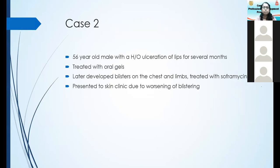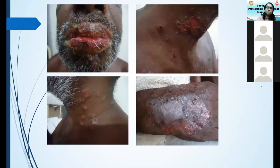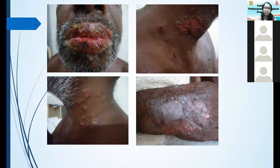Coming to case two — a middle-aged man with a history of ulceration of the lips for several months. The patient had been given oral gels again and again. Later the patient developed blisters on the chest and limbs, which was treated with erythromycin. When the patient came to clinic, you can see the ulceration of the lips which is very bad. When you see this, you are sure this cannot be just aphthous ulceration or any other simple cause of oral ulcer.